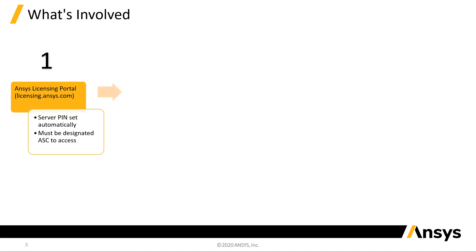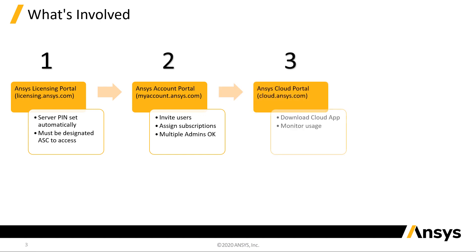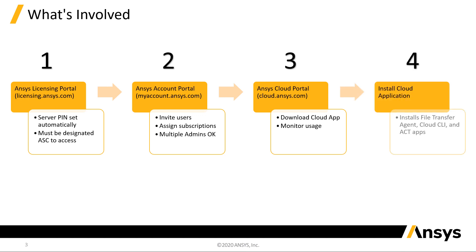Number two, the Ansys Account Portal. The Ansys Cloud application for users is located here. This is where you can launch and monitor jobs running in the cloud. Installing the Ansys Cloud application is the final step of the process.